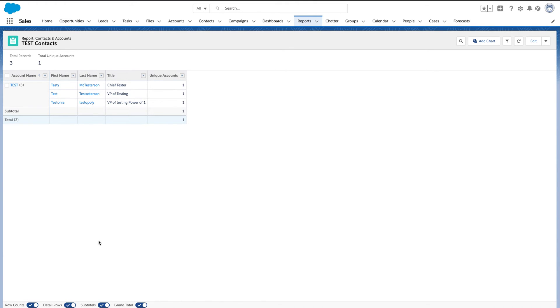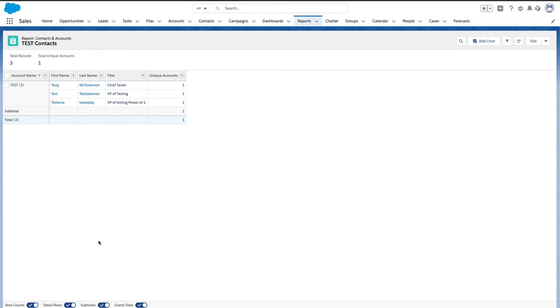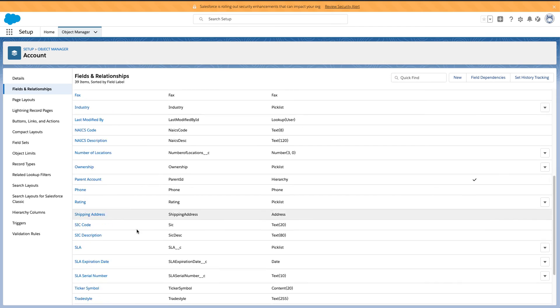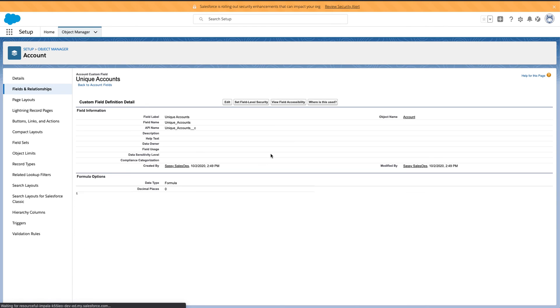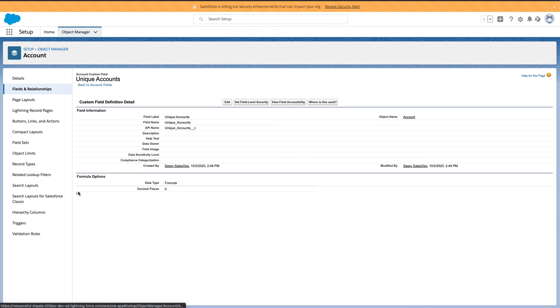You're always going to want to know unique accounts or unique contacts. If you are pulling activity reports and want to understand the unique touches or the unique contacts, the amount of people that your sales team is reaching out to on a monthly basis, this is super helpful. And that is how you create the power of one, your formula field on any of your unique objects.